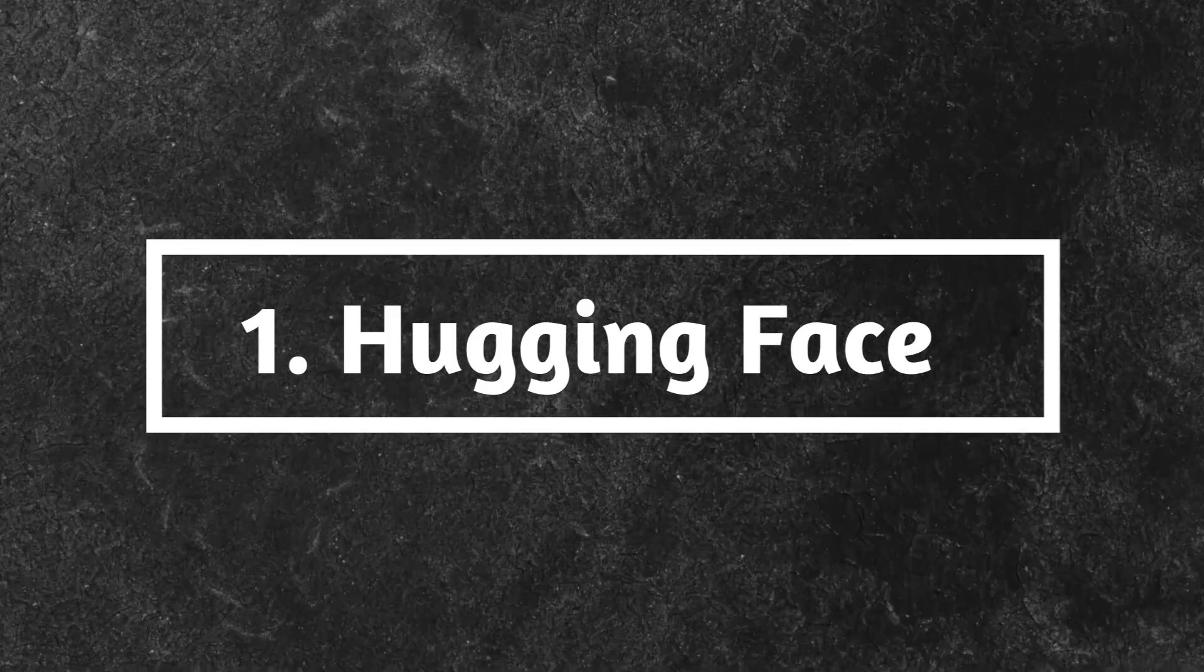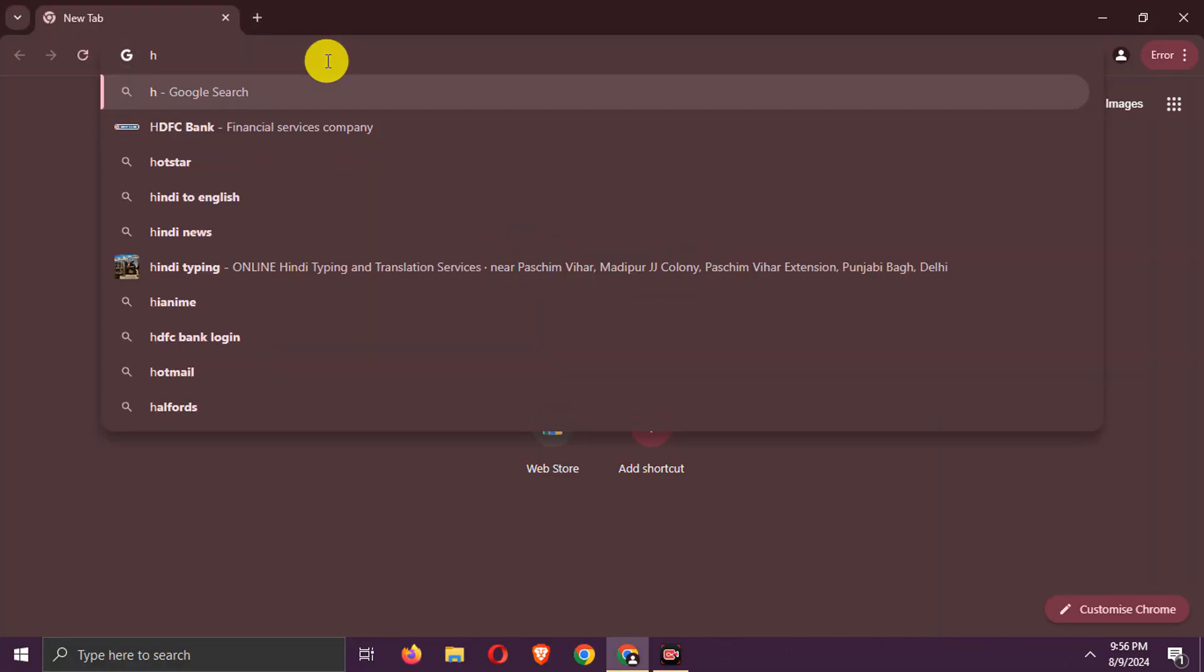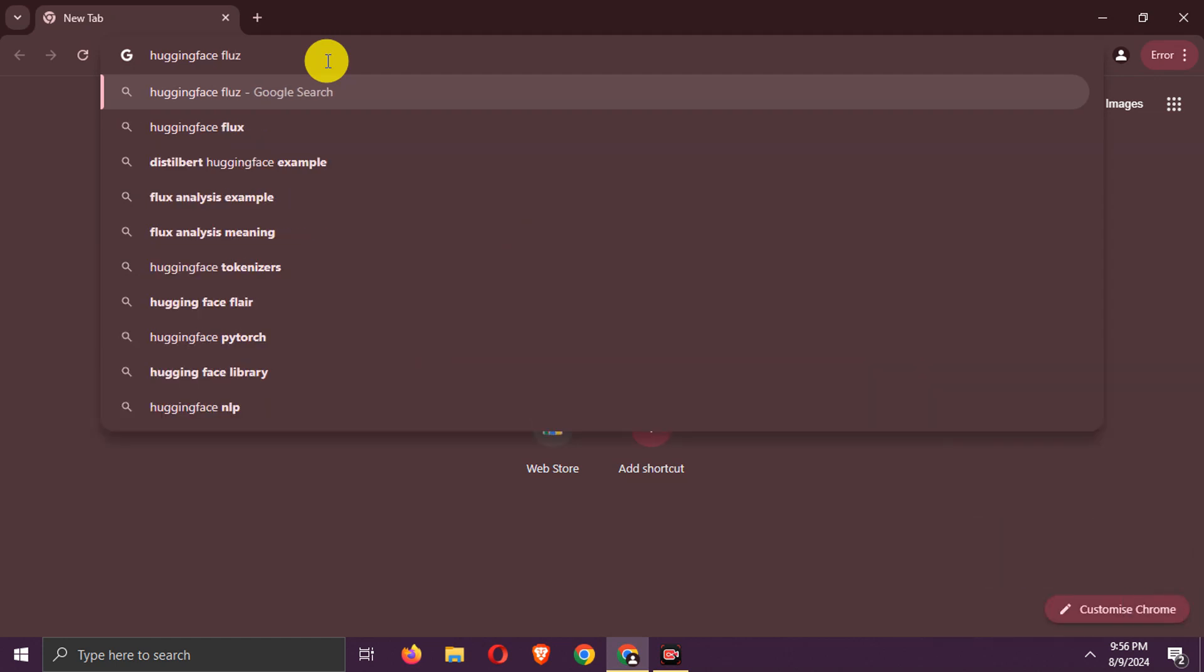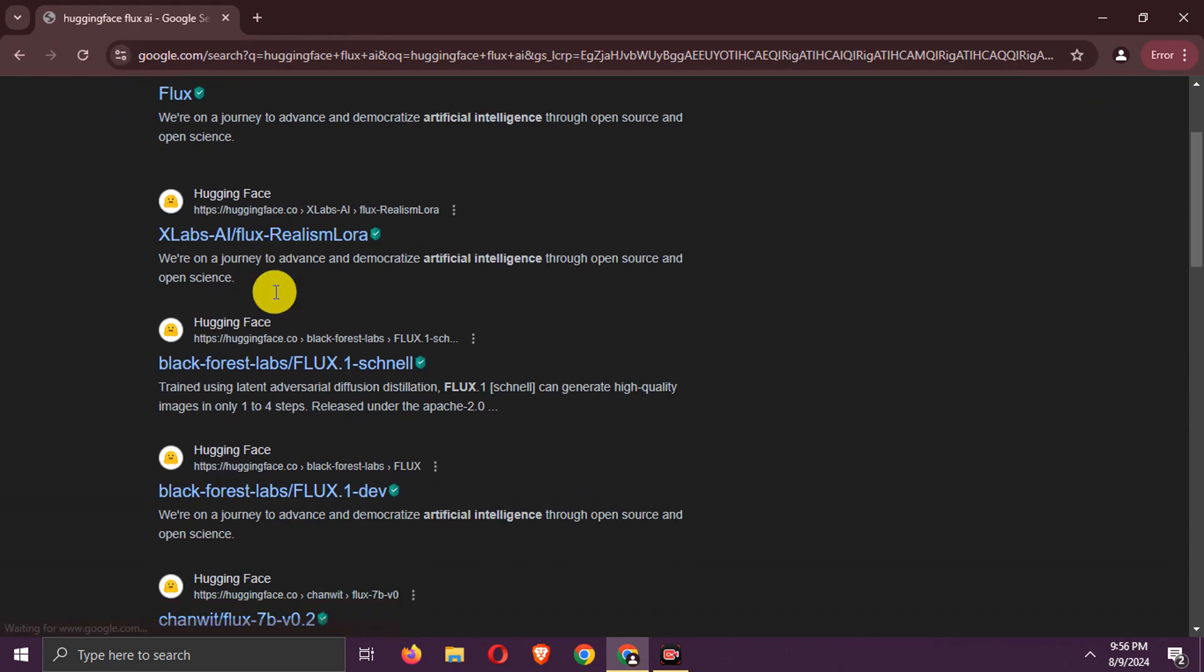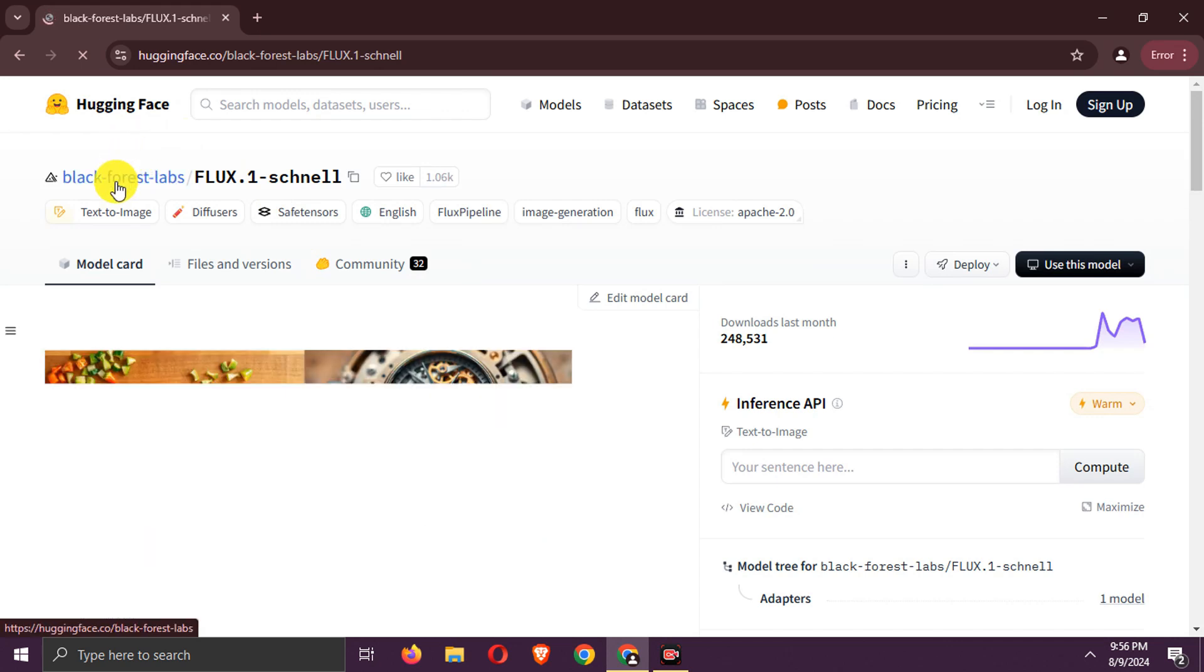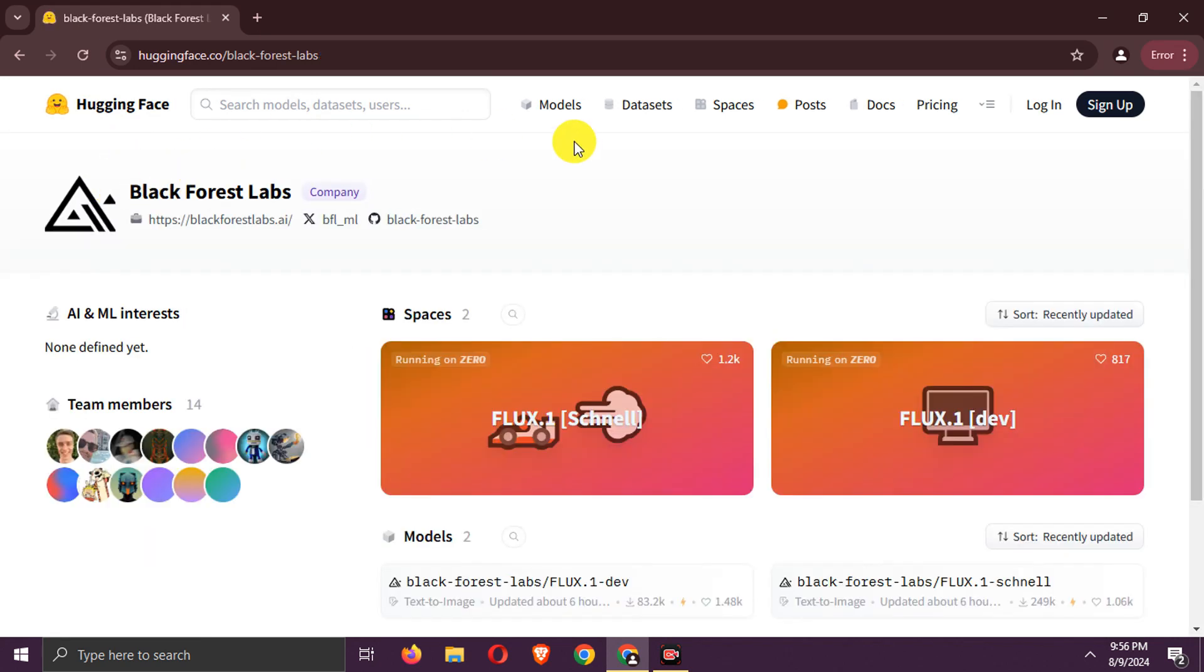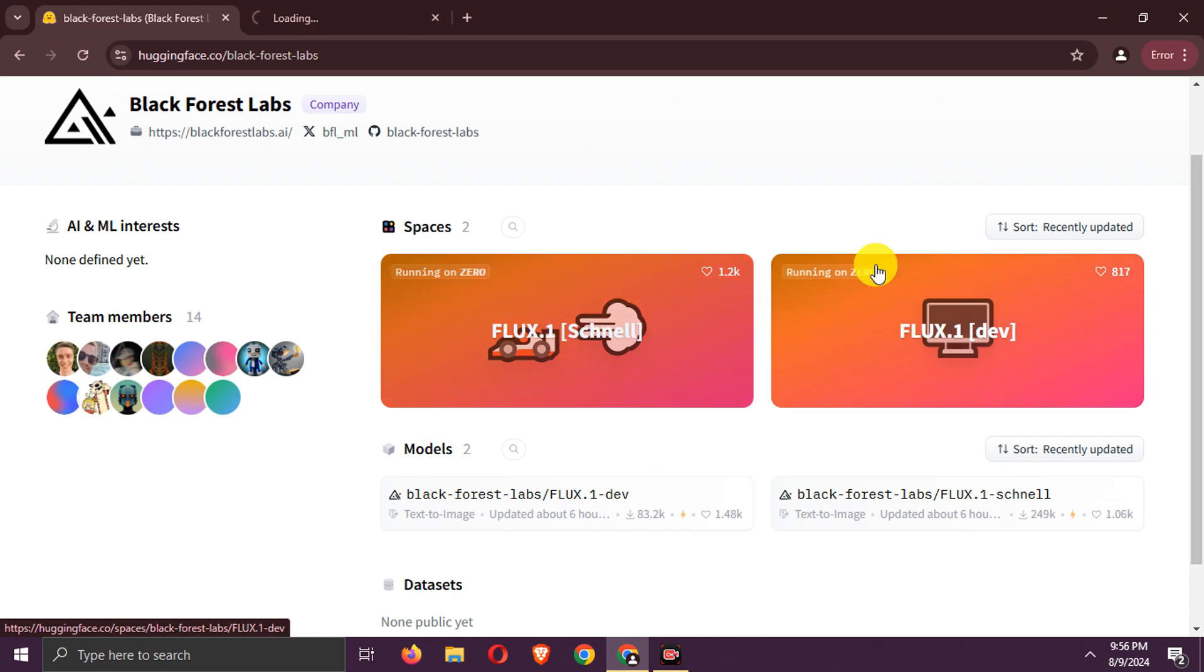First way, Hugging Face. Search for Hugging Face Flux AI. Go to this link. Navigate to Black Forest Labs Hugging Face Profile. Choose any of these spaces. I will try both Flux models in Hugging Face Spaces.